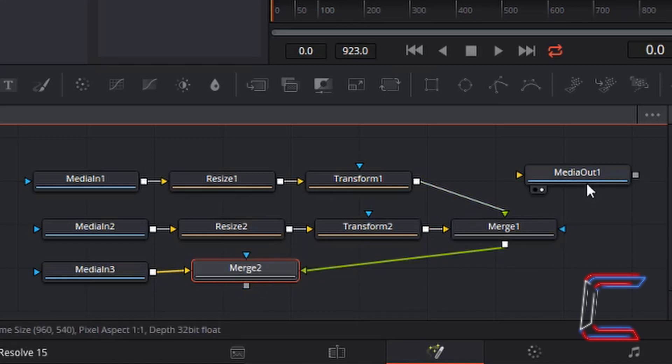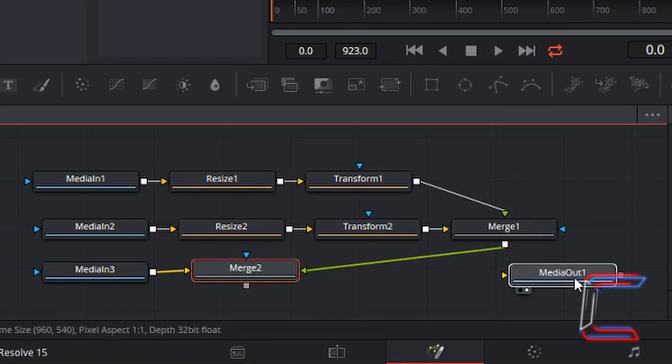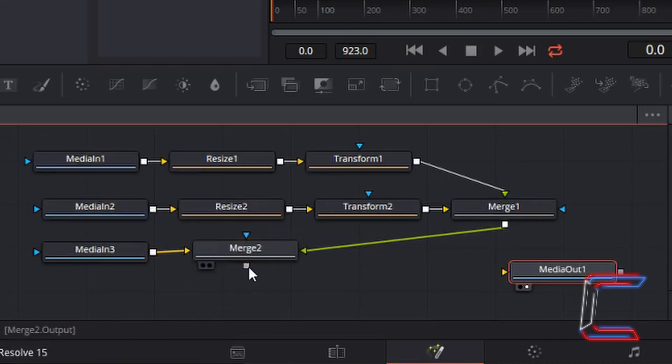and finally moving down the Output node where the second Merge node will be connected.